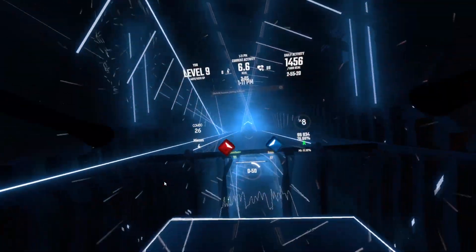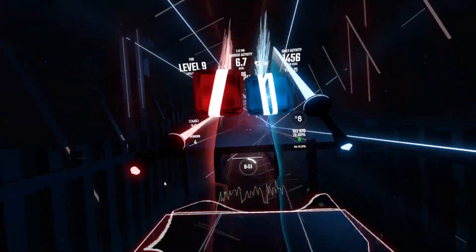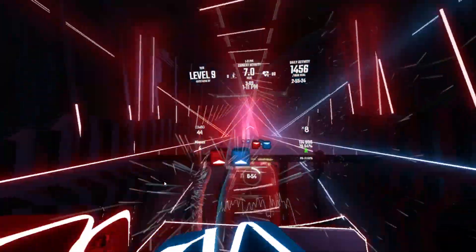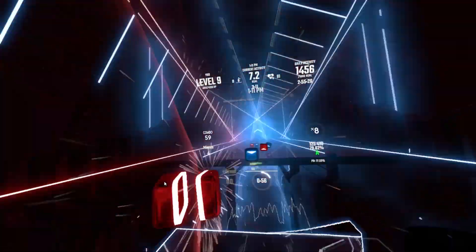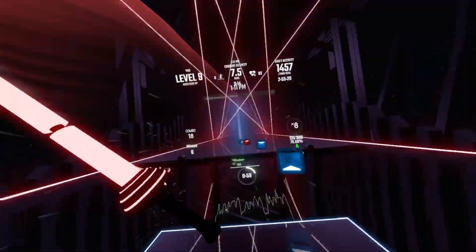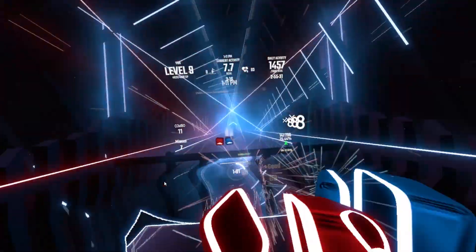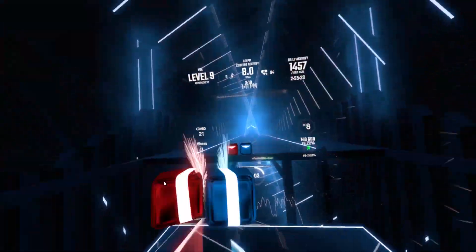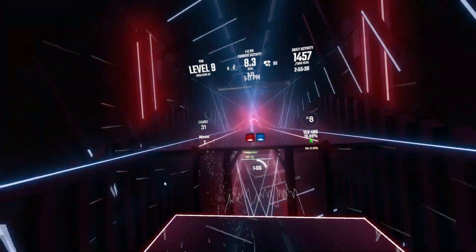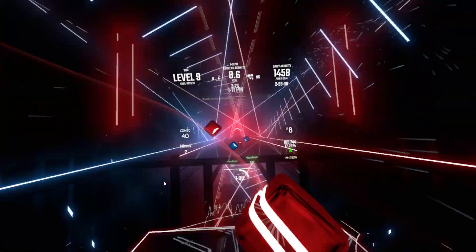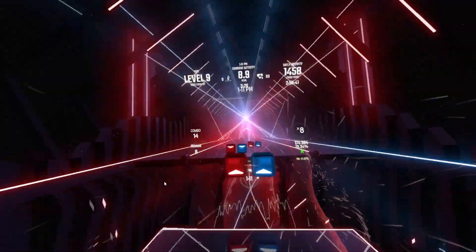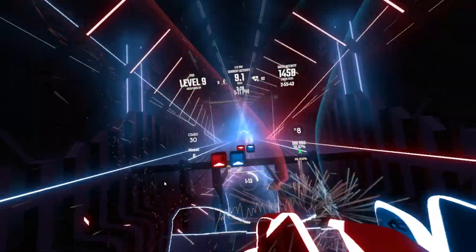Hey everybody and welcome back to APK Wednesday, the number one place to find the best mobile apps and games to add to your Oculus Quest. As always, I took in your guys' suggestions along with my own research to come up with another great APK that you can use on your Quest. Leave a comment down below with an app you would like to see next week, and don't forget to subscribe so you never miss a video.